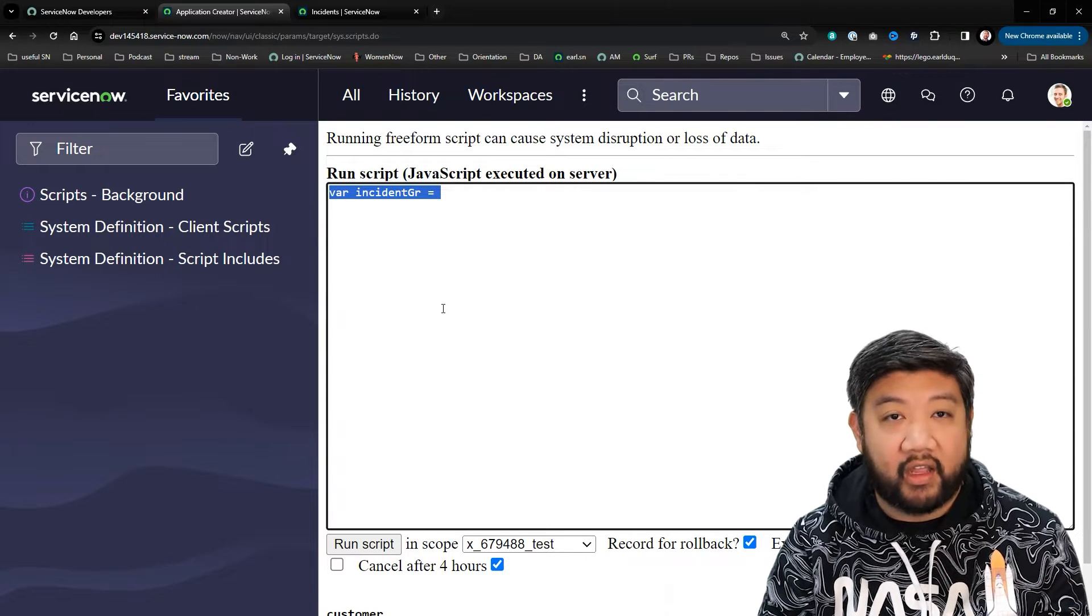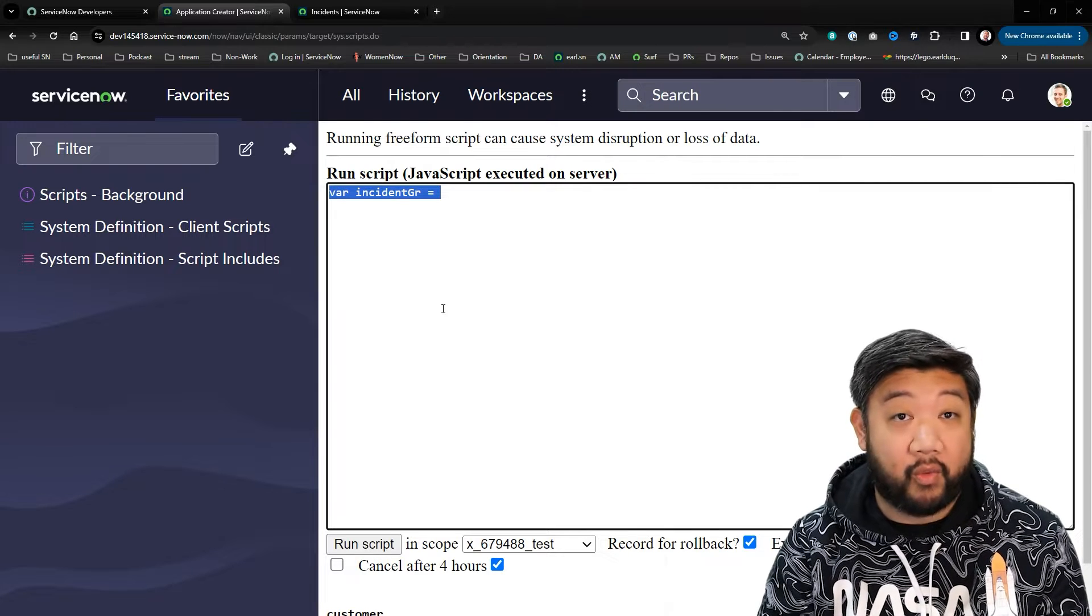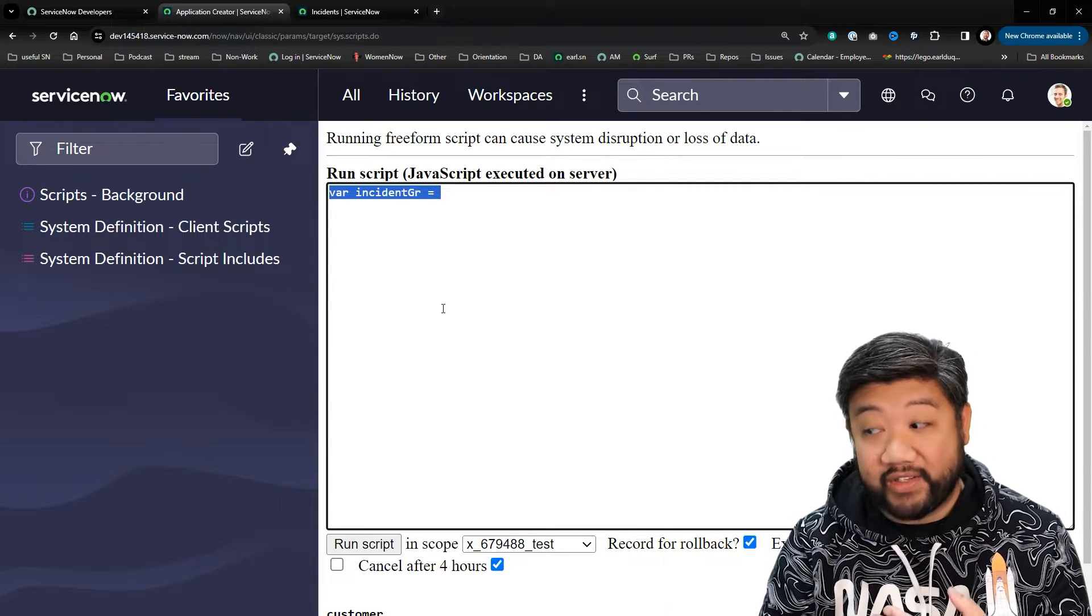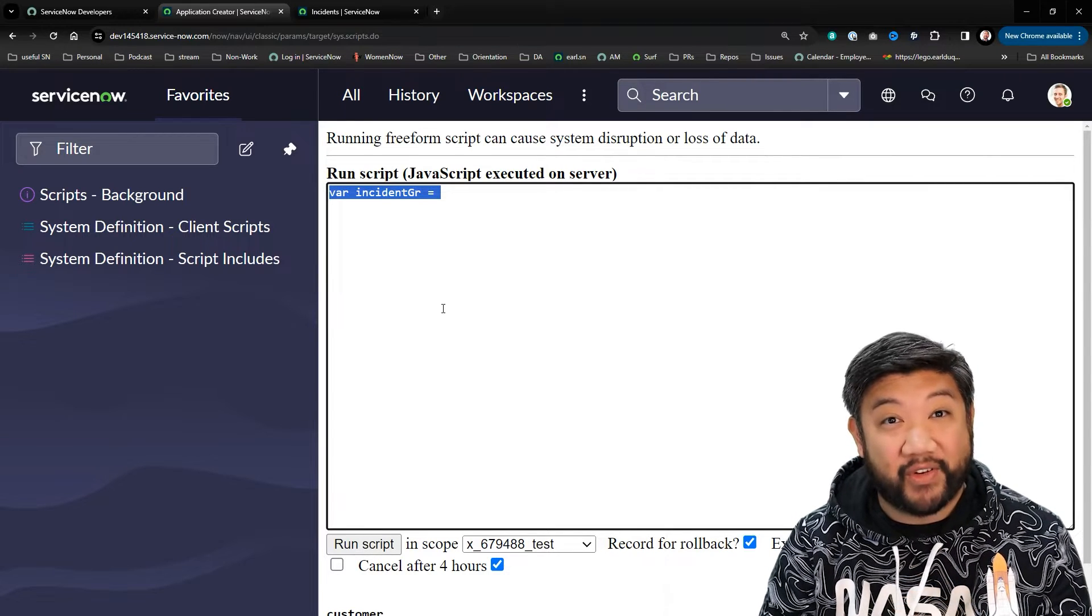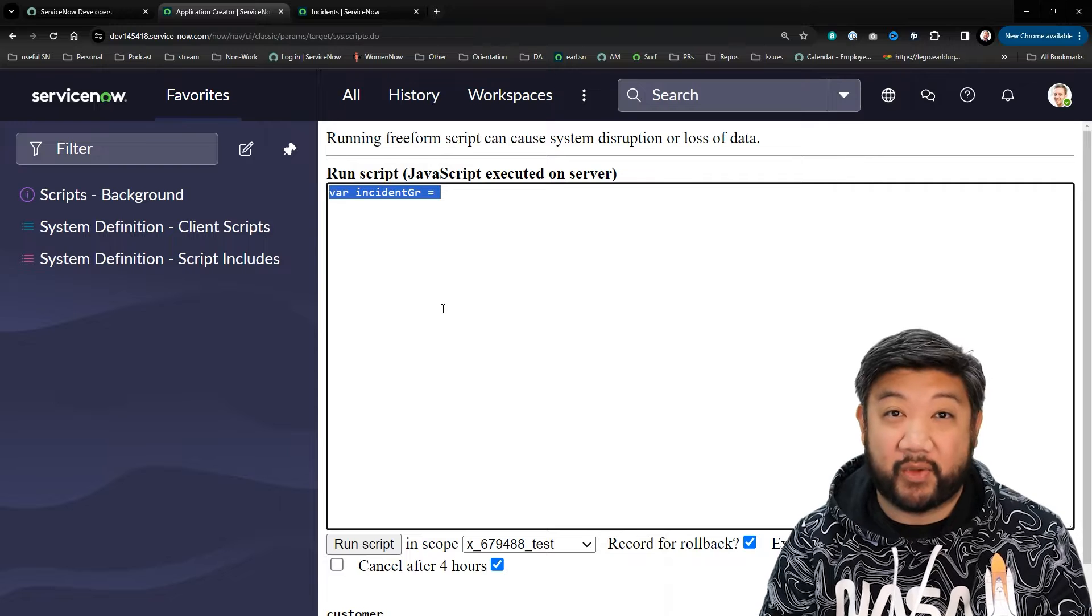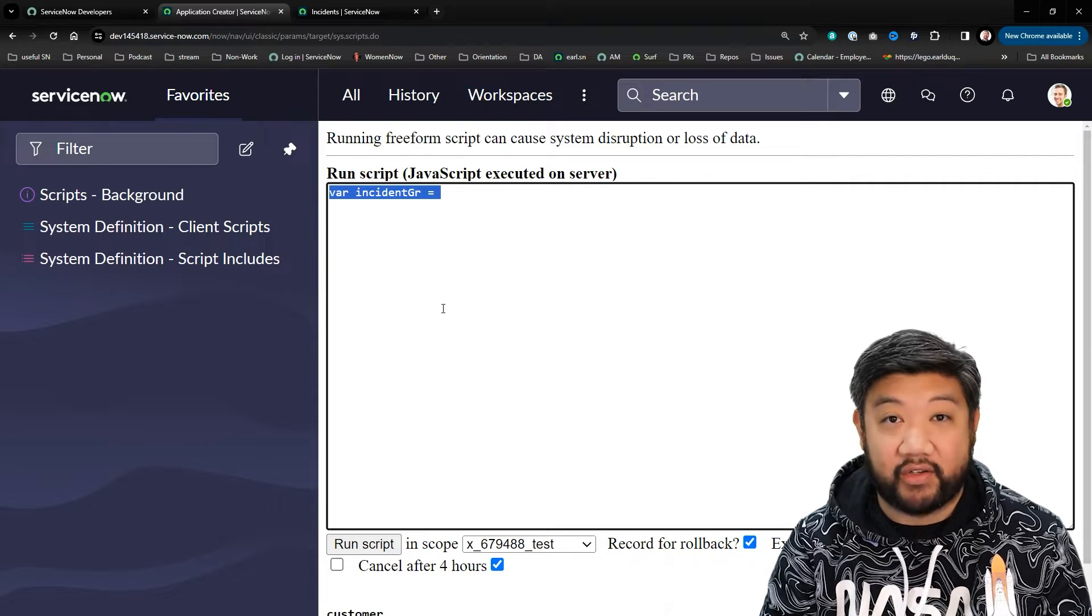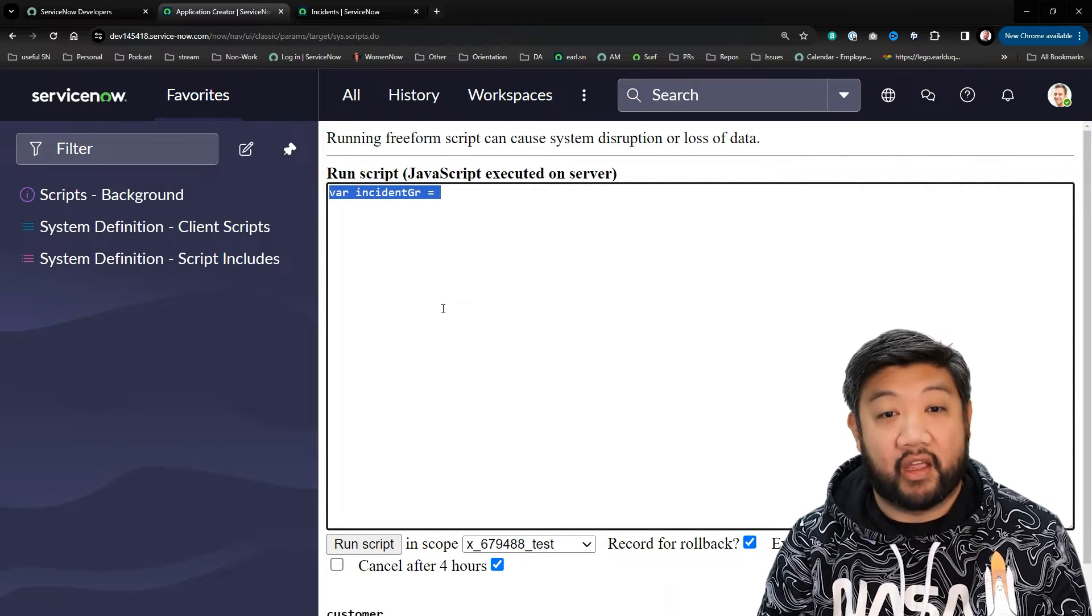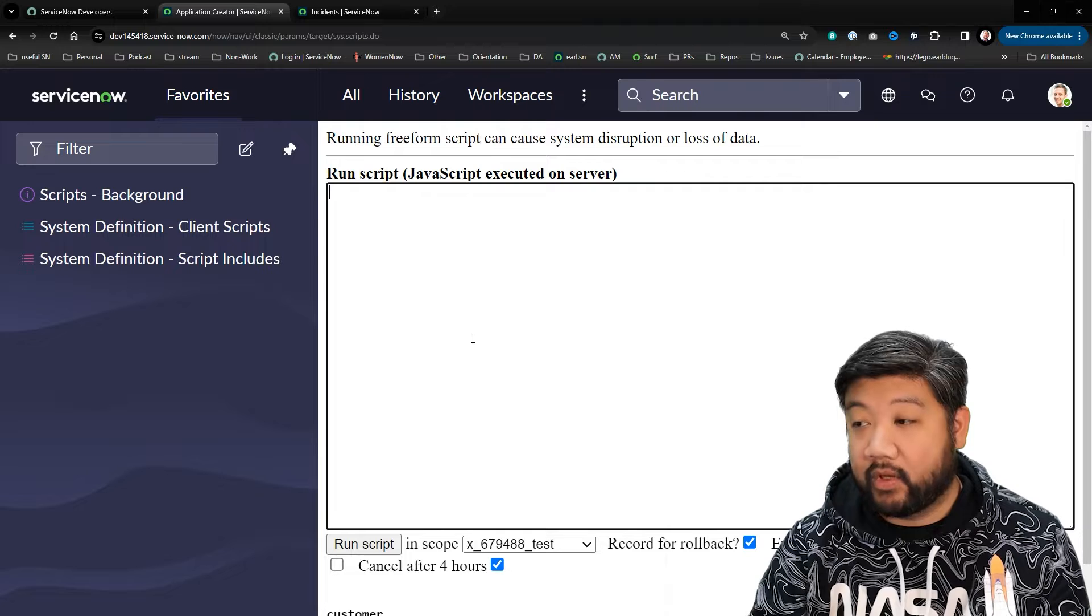Should you use var ever again? Spoiler alert: no. Once you start going into new ECMAScript versions, you might as well just use let and const in almost everything that you do. But we'll get there soon.